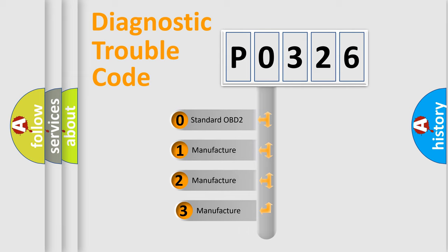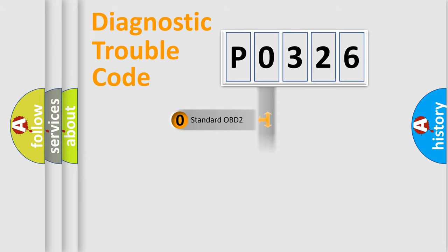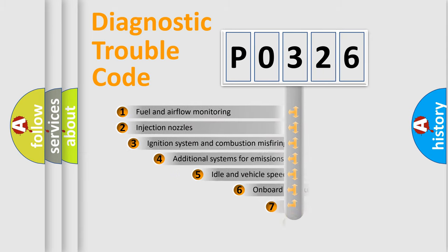If the second character is expressed as zero, it is a standardized error. In the case of numbers 1, 2, or 3, it is a car-specific error.